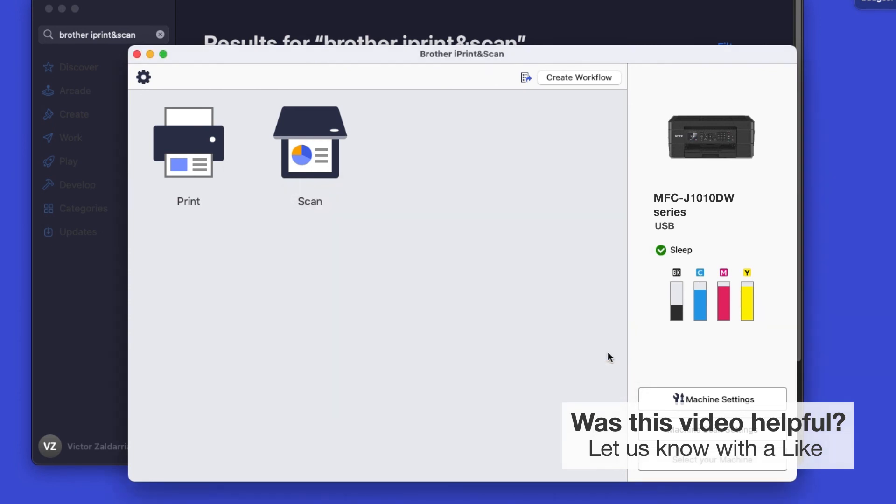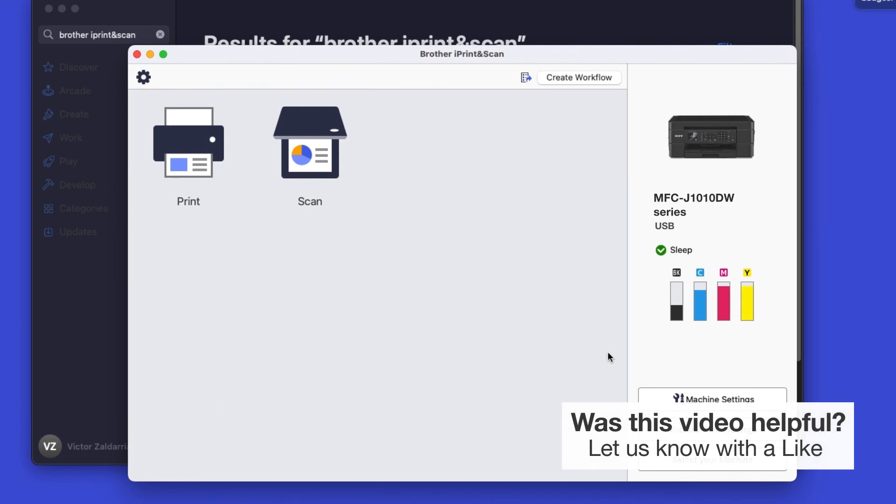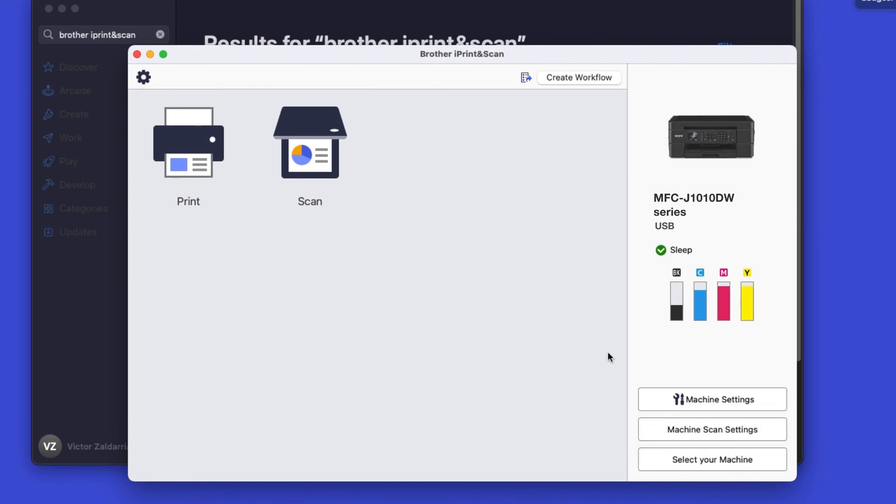Click OK again. All the functions your machine supports will be displayed in the iPrint and Scan window. You are now ready to scan and print.